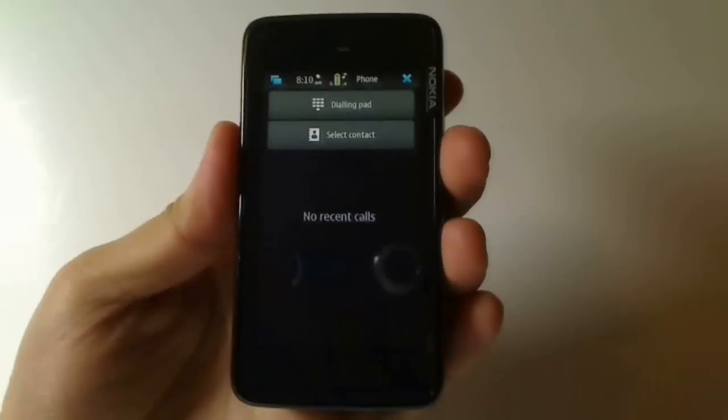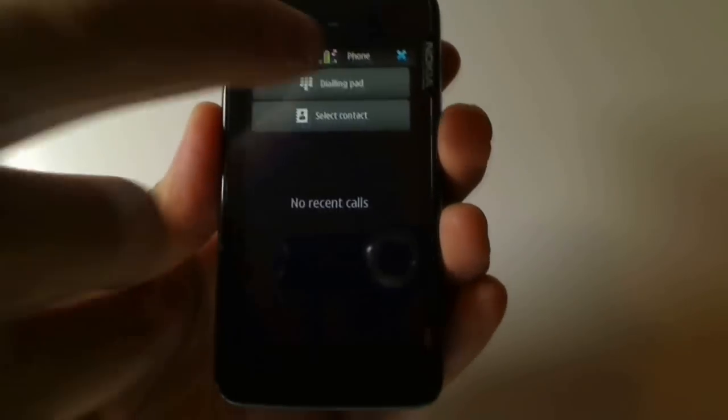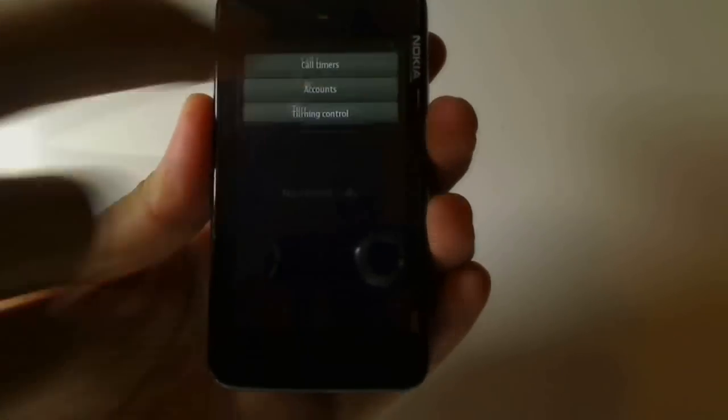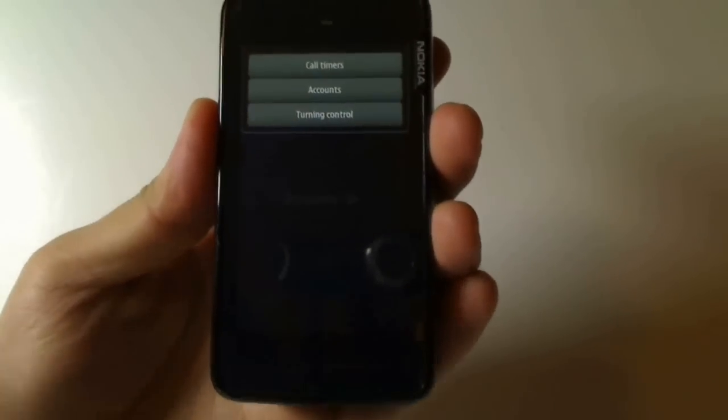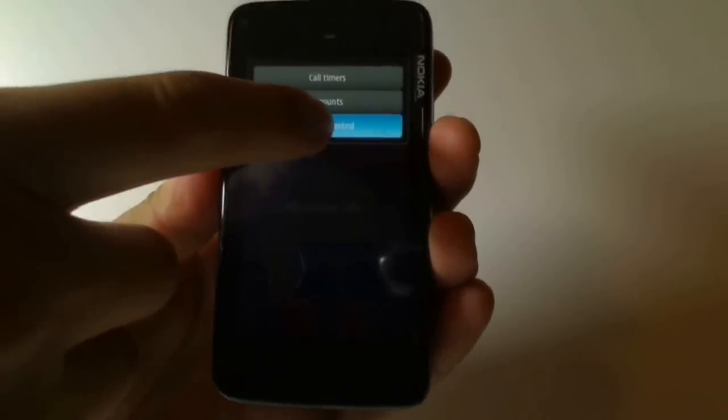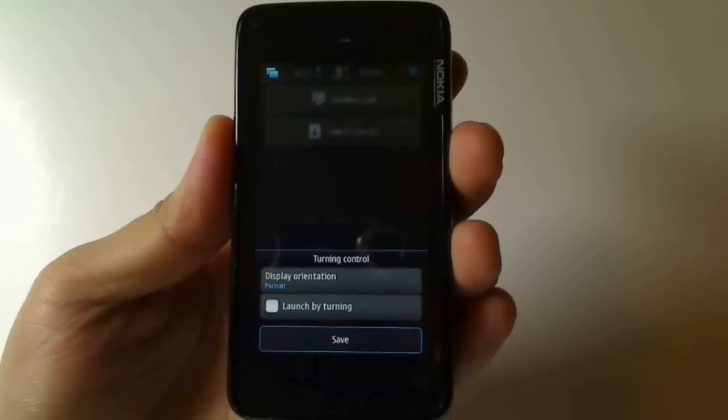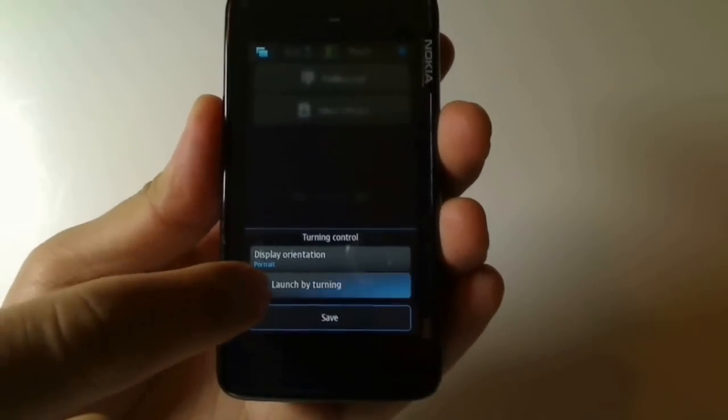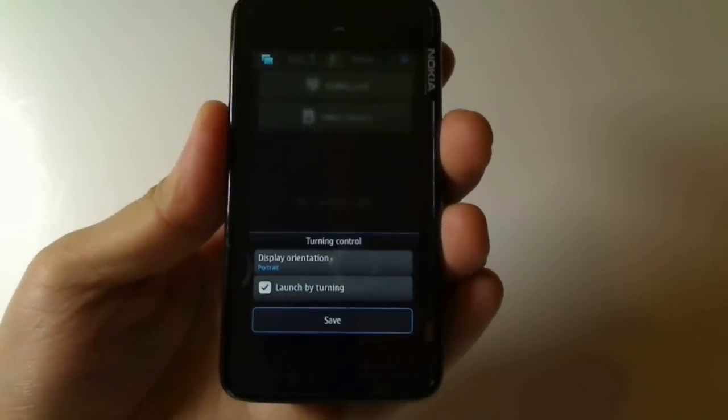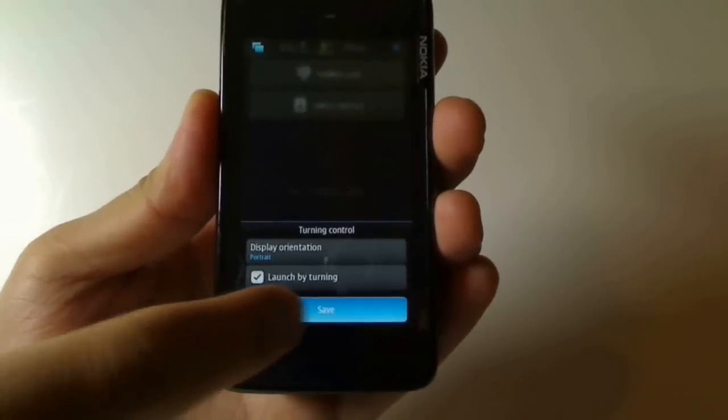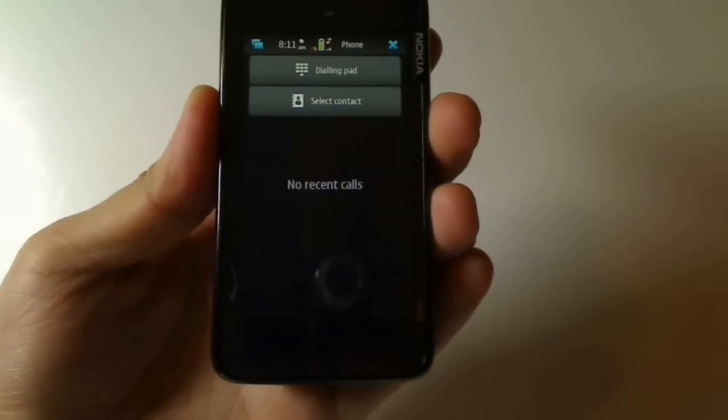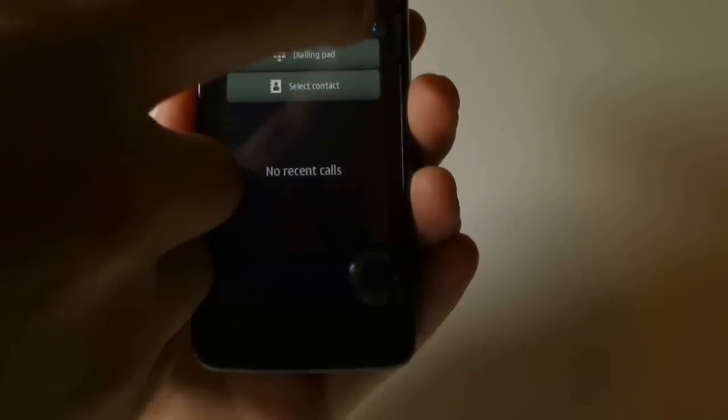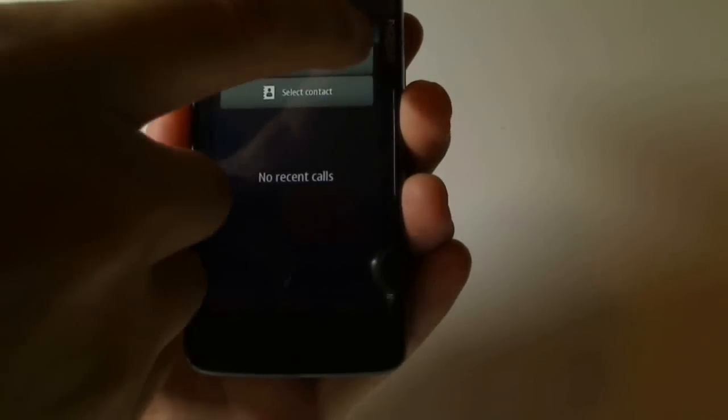However, if you go into phone mode and bring up phone settings, hit the bar at the top, you'll notice turning control. If you hit that, you'll notice launch by turning. Check this, and then click save, and exit from here.